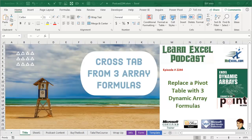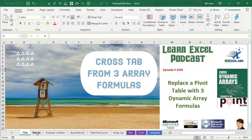Learn Excel from MrExcel Podcast, Episode 2244,